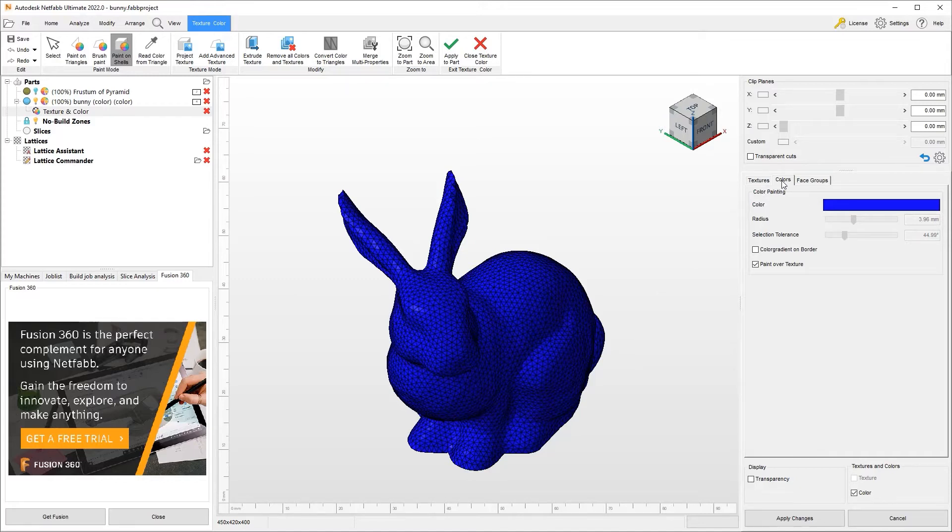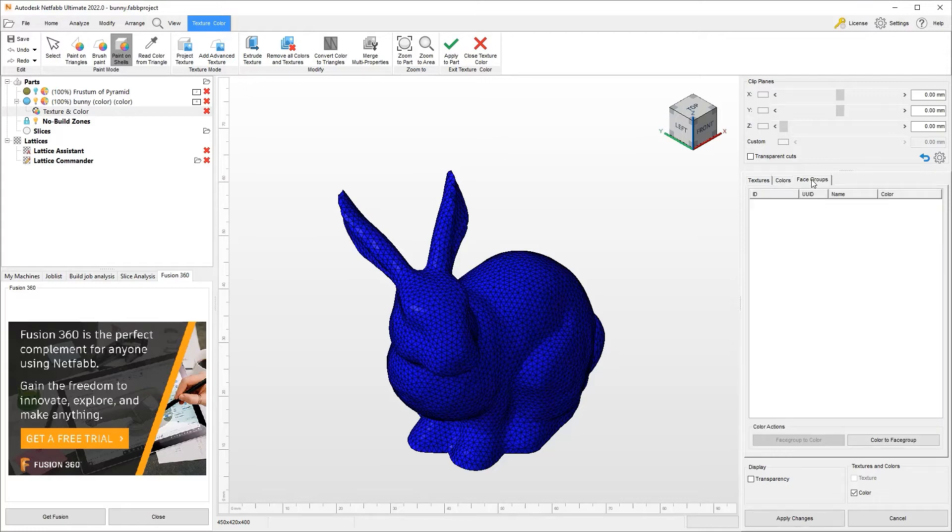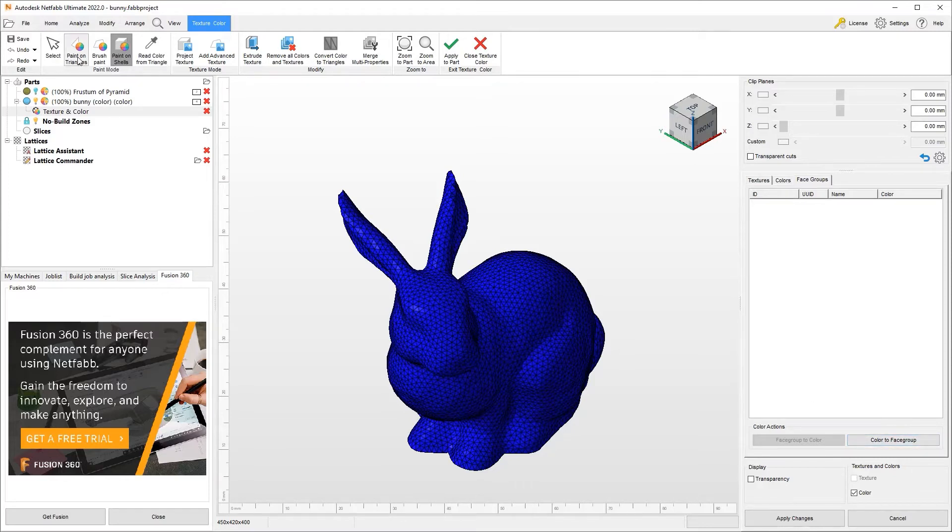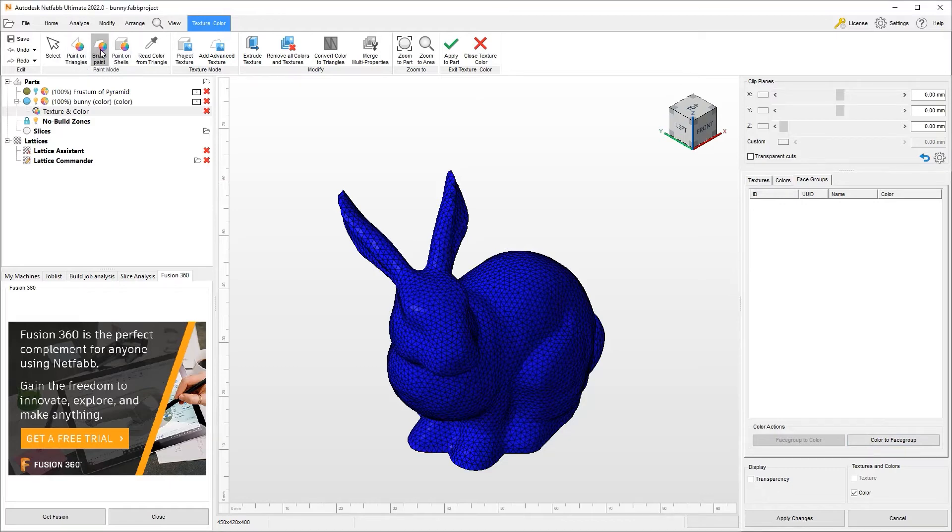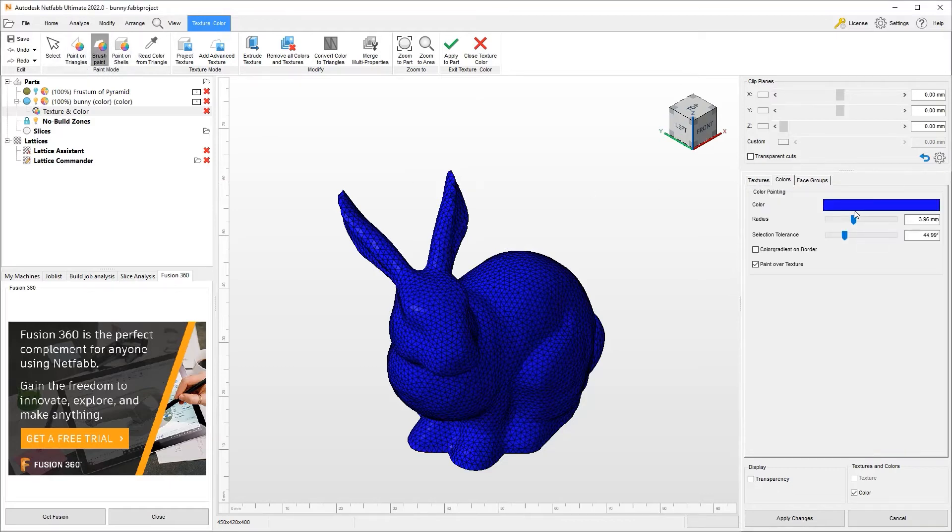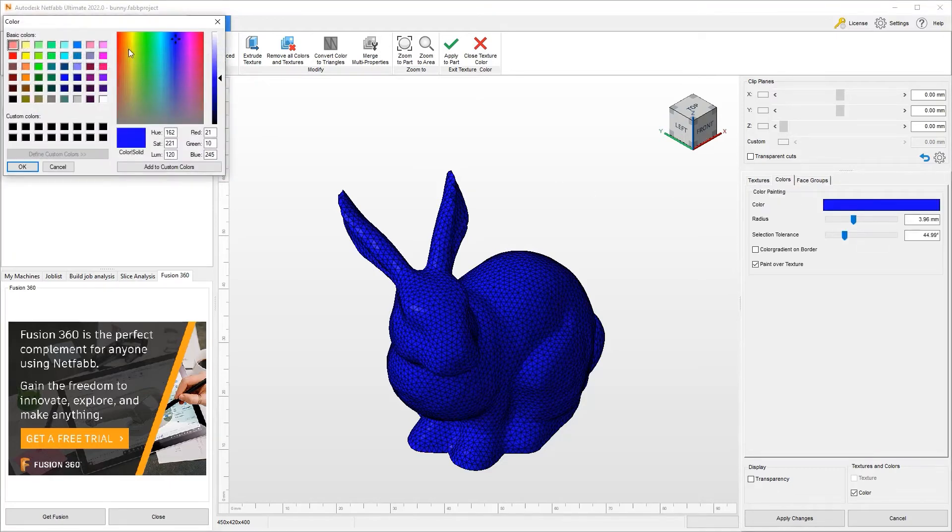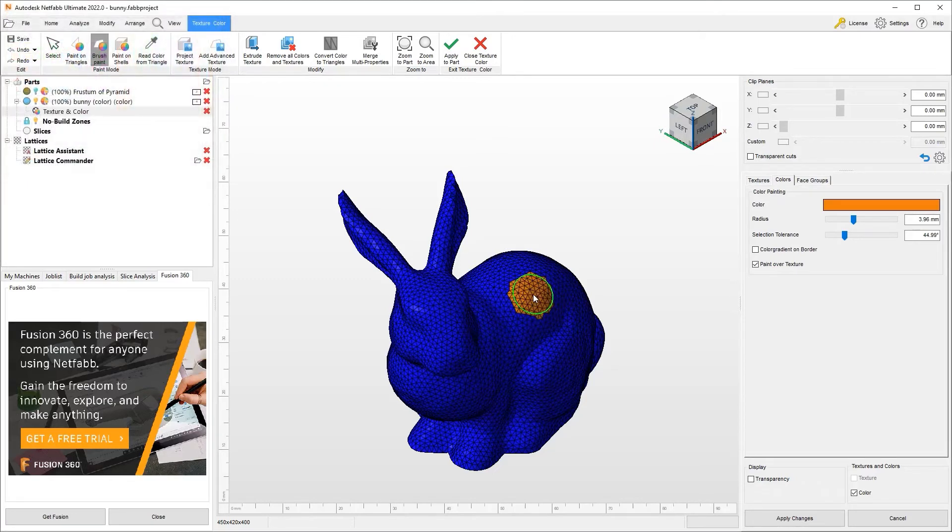We can also go and create face groups. What we can do is if we have certain sections colored up, we can turn those things into face groups. So I could say brush. Let's go and choose a different color here. For example, orange. Hit OK. So let's say this zone.